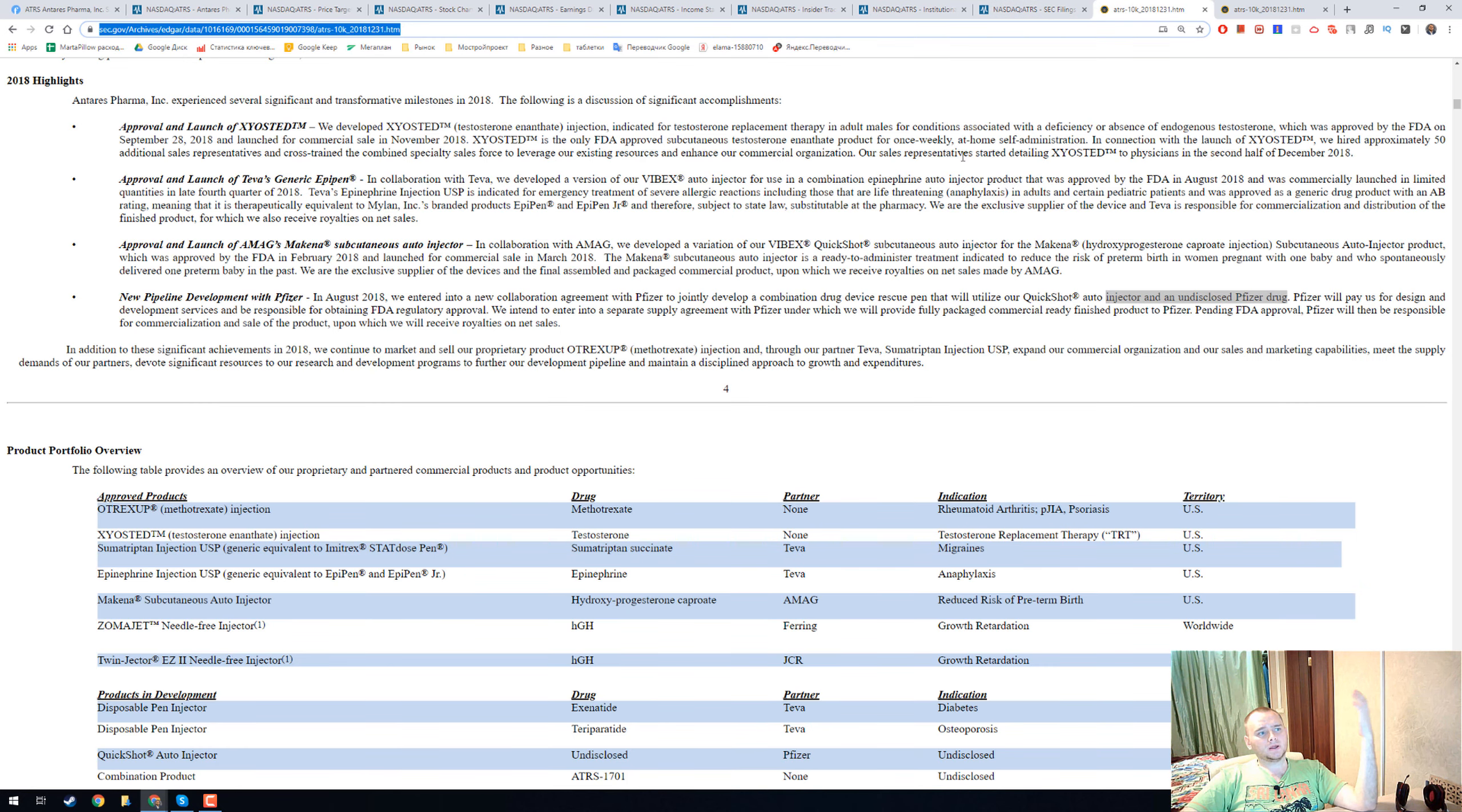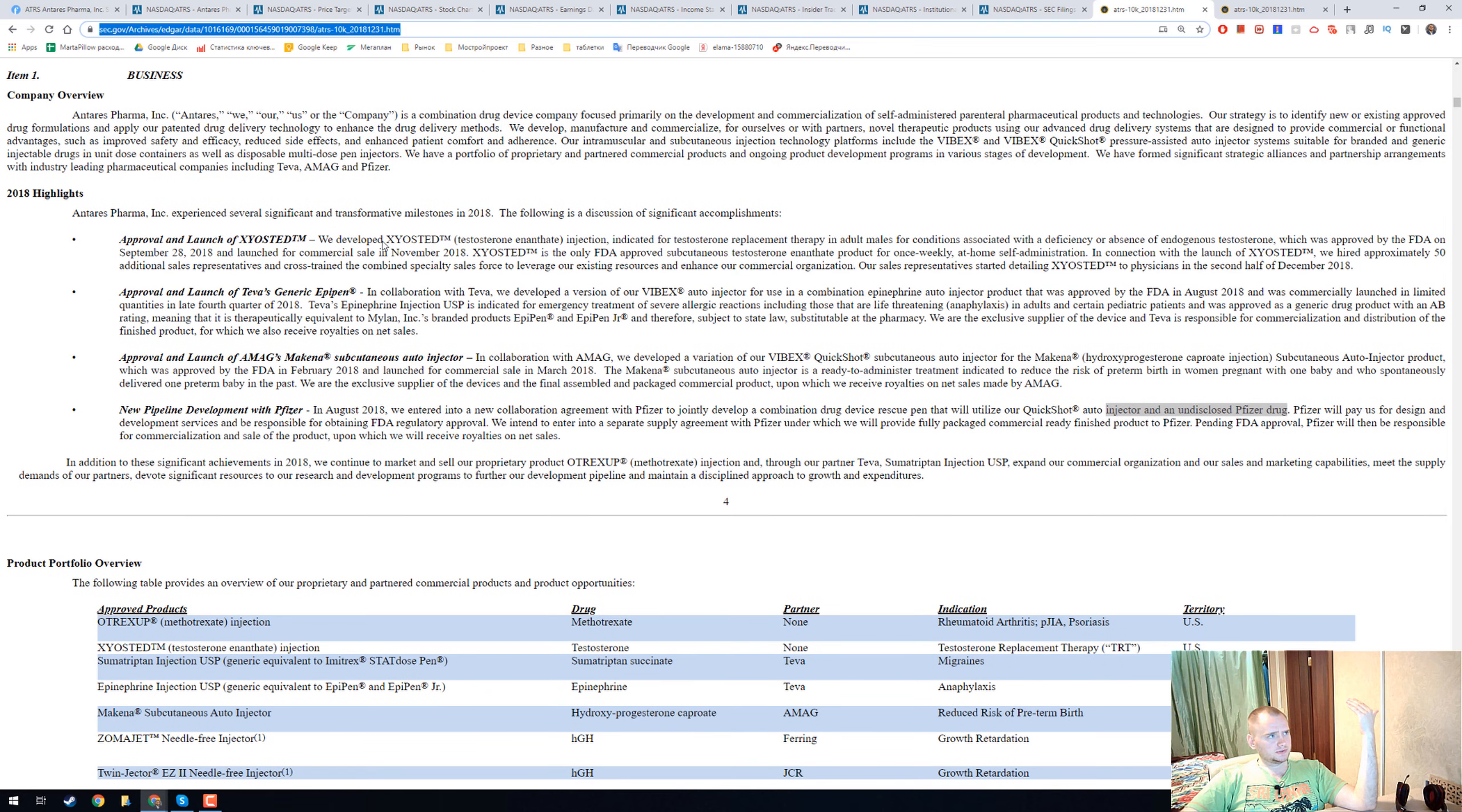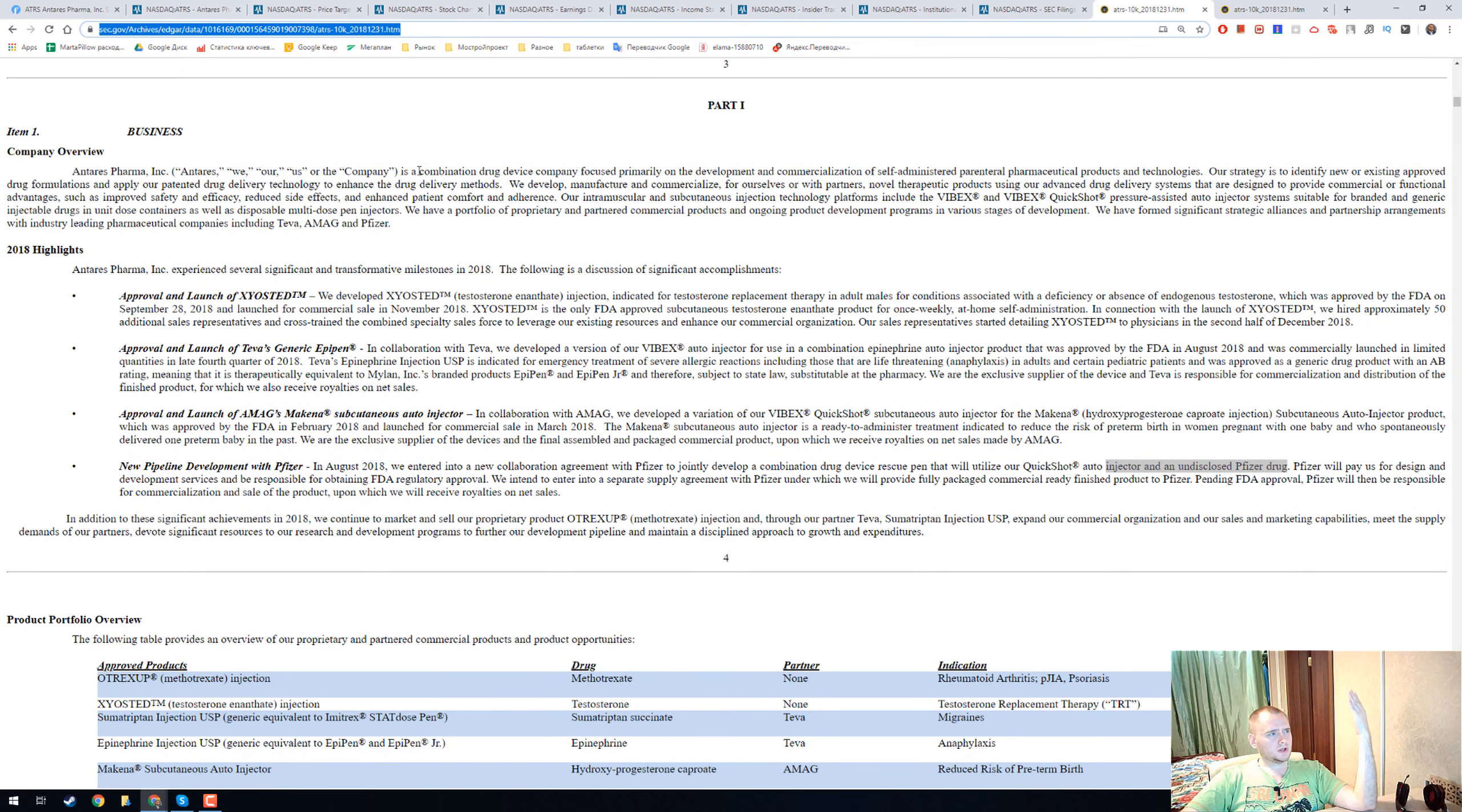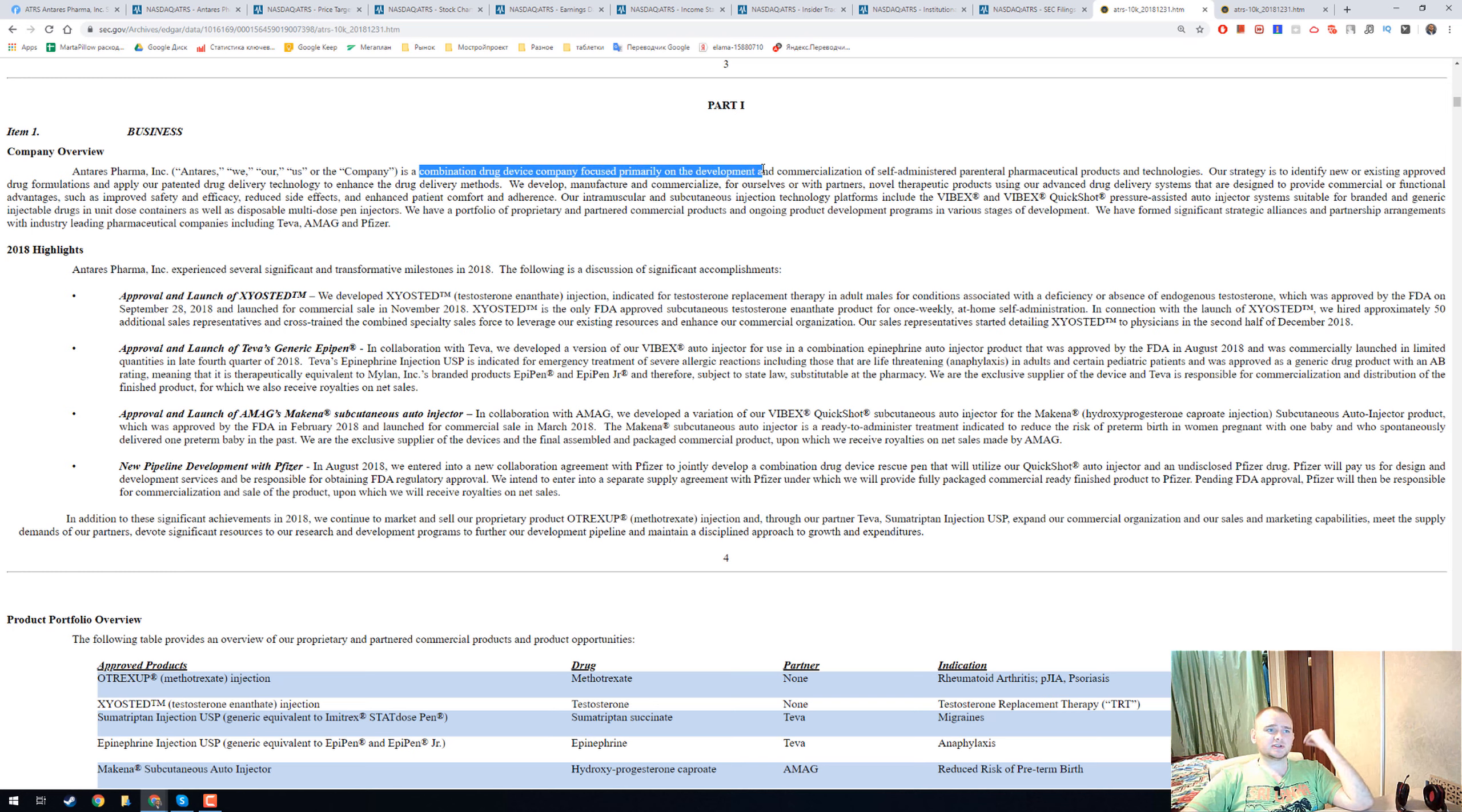And it's time for the 10-K form. They have four main pharmaceuticals and actually Anteros Pharma is a combination drug device company focused primarily on the development and commercialization of self-administered parenteral pharmaceuticals.